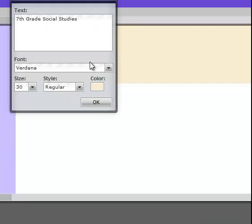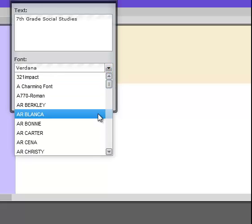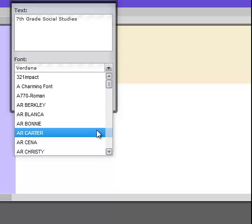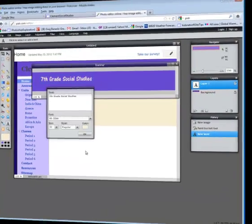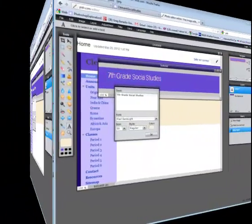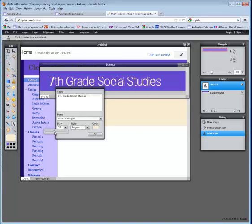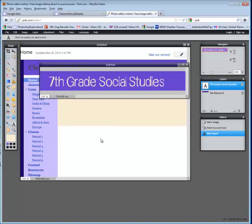You might want to come in and play around with some of these different fonts until you find a font that you're happy with. I'm going to play around right now. I might go with this font and to increase the size, go to the size option and scale it. That's actually a pretty decent scale and say OK when you're done.